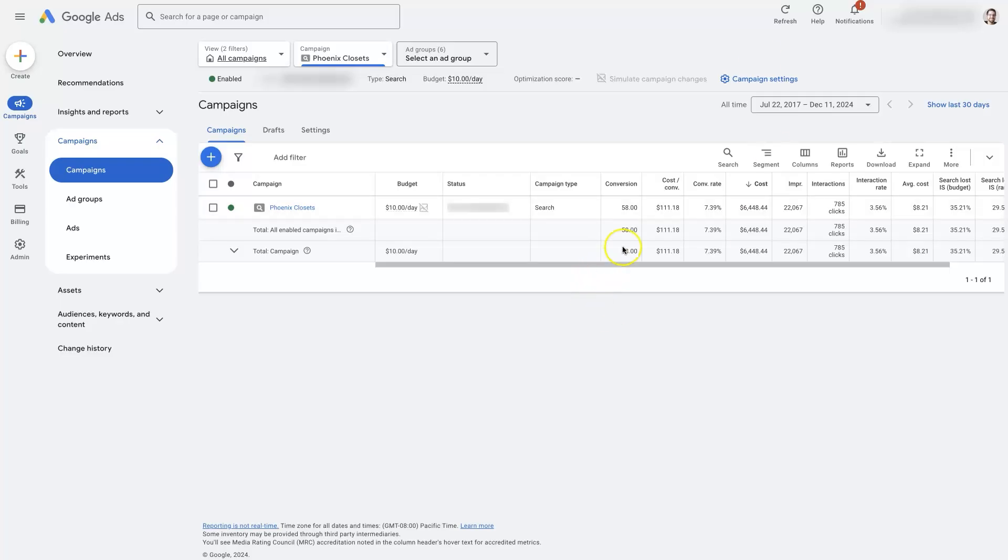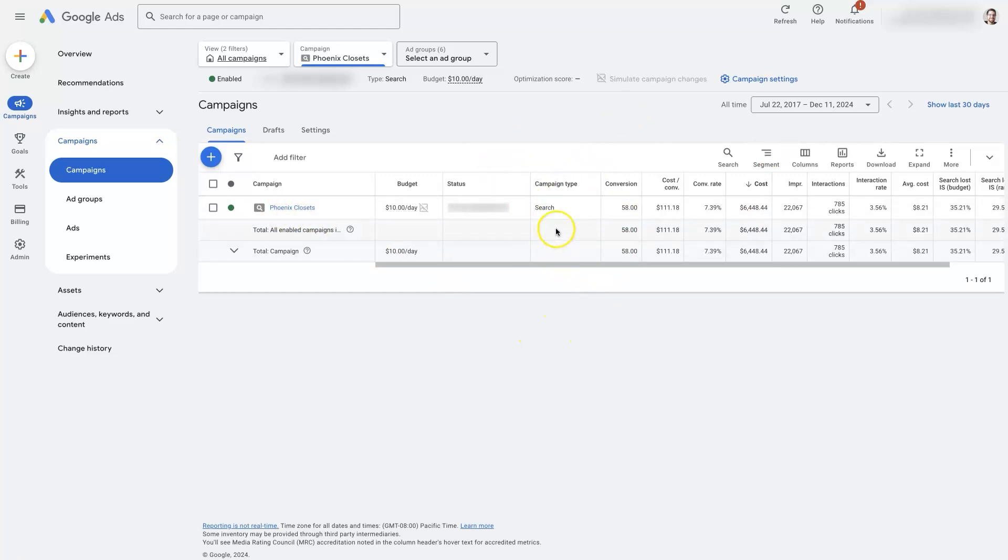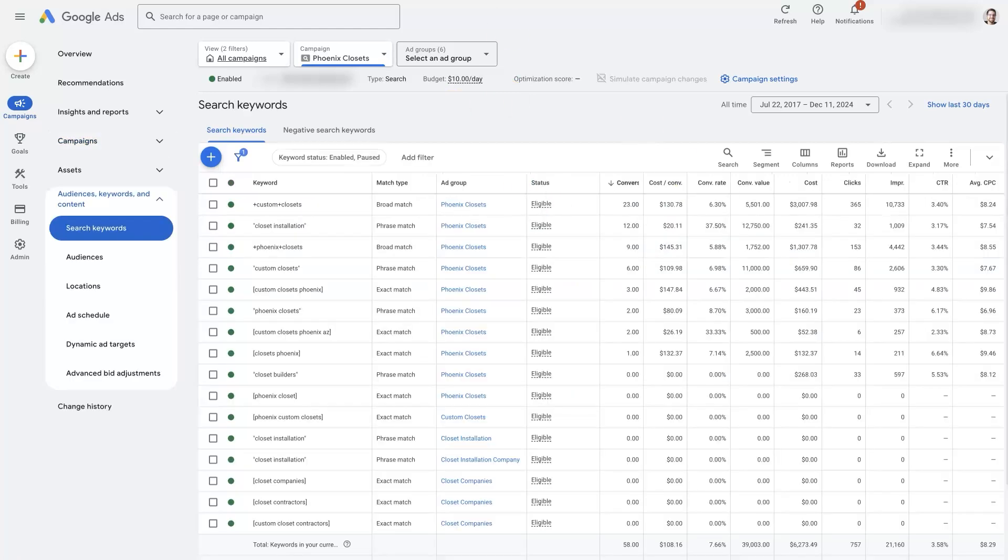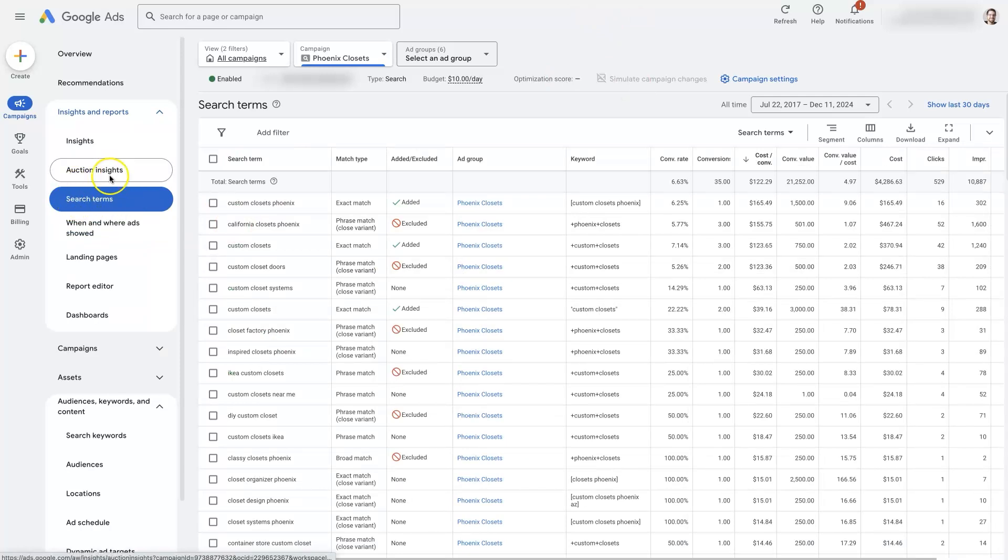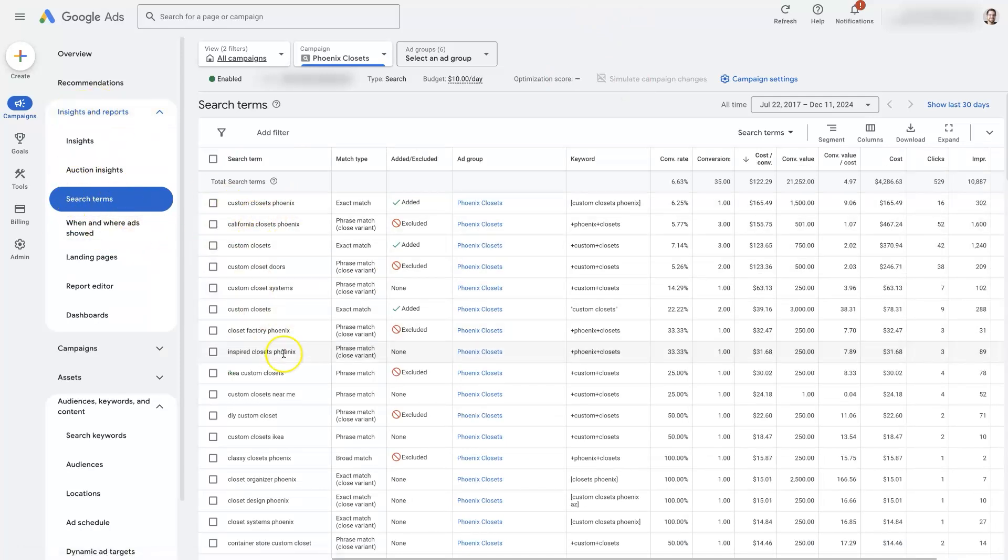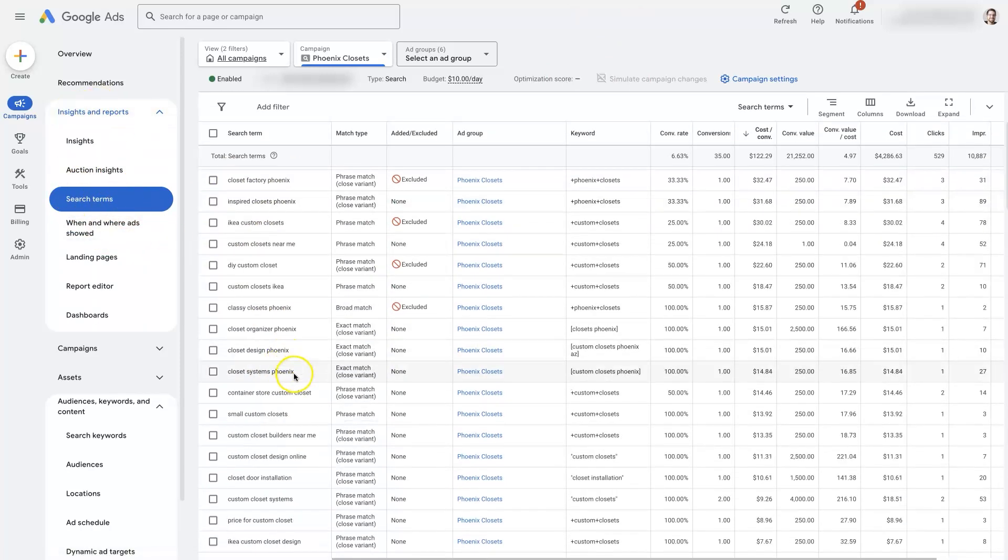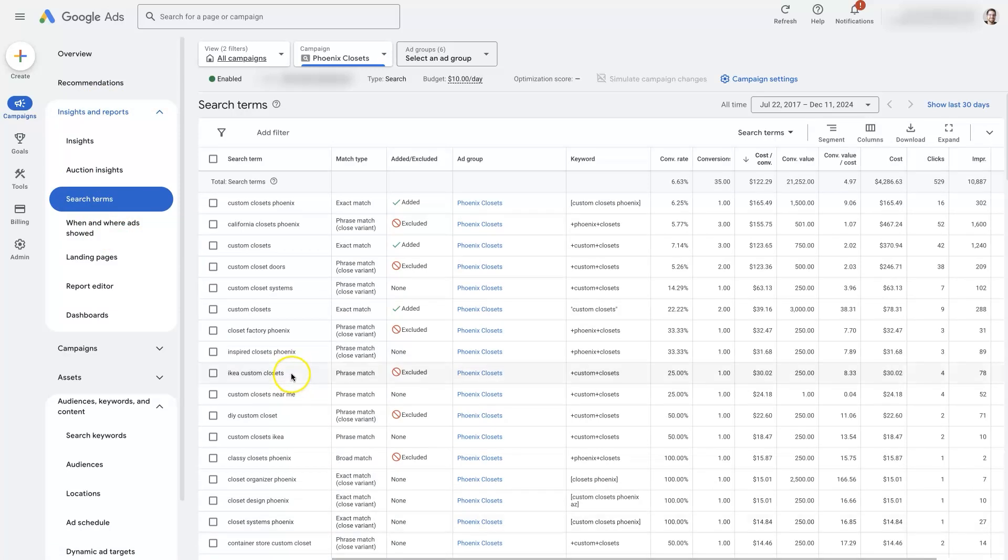So that's the other place I would check is just to make sure that the campaign that you're trying to check the keywords for is actually a search campaign. If it is, then you'll be able to come here to see the keywords like we were looking at before, and come to the search terms under insights and reports in order to see the actual terms people are searching for when your ads are showing up.